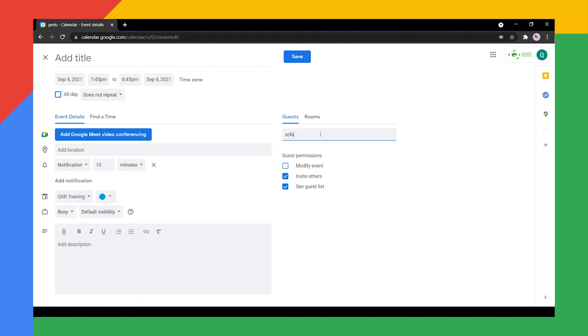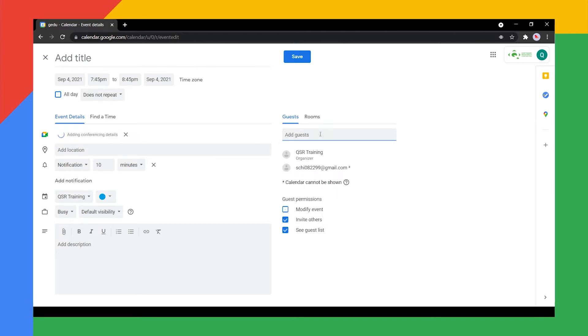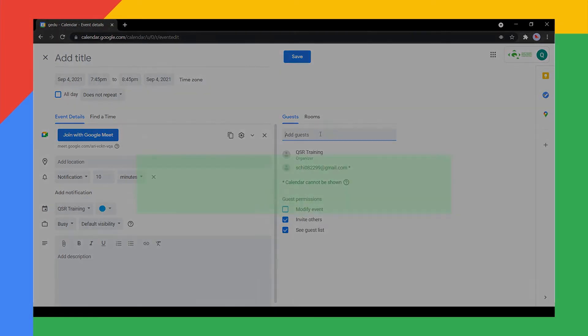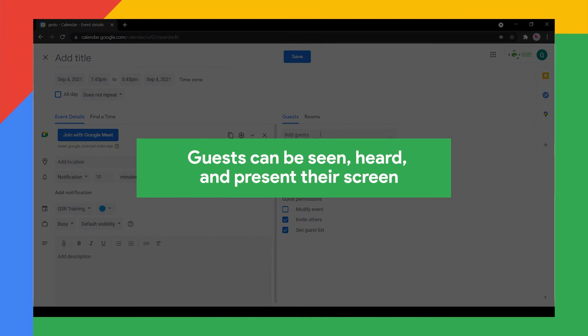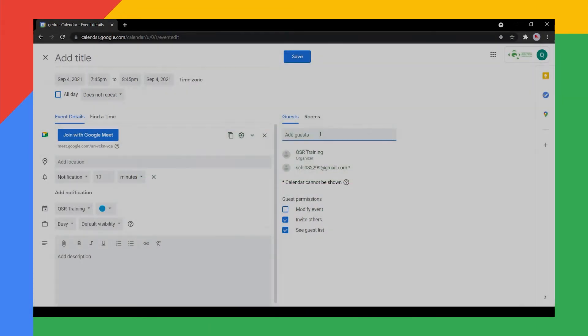Add the guests that can fully participate in the video meeting. Do take note that all guests added to this event can be seen, heard, and present their screen.